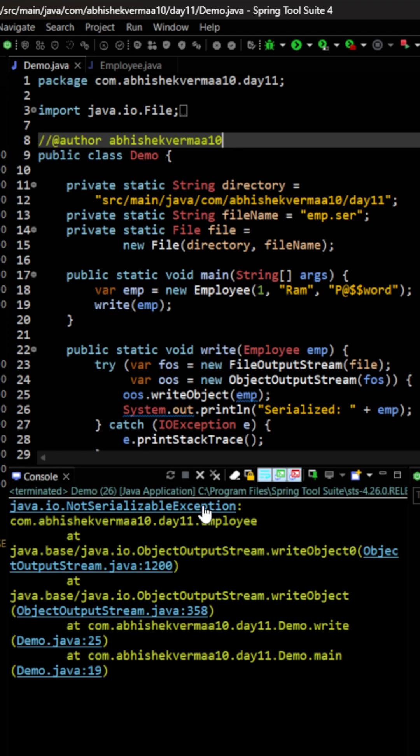The reason is that how do you think you will be writing your object into a particular file? So for that we need to convert it to a byte format. Now the question is how to convert a Java object to a byte format.